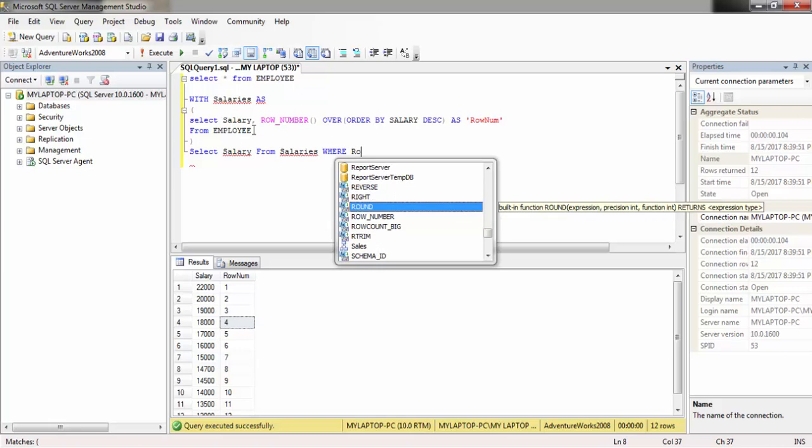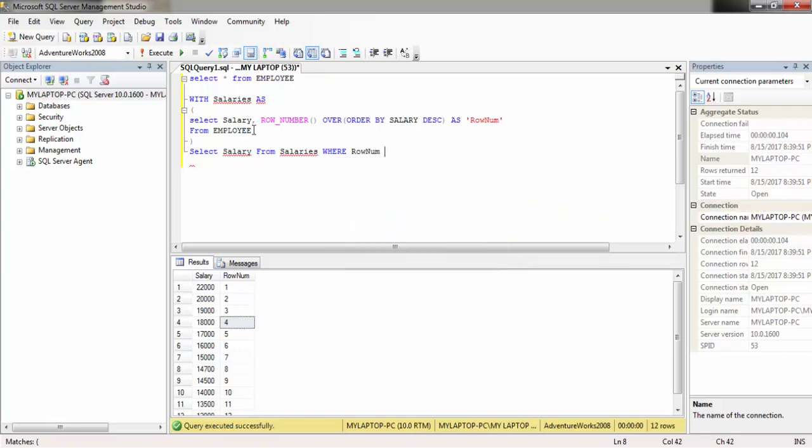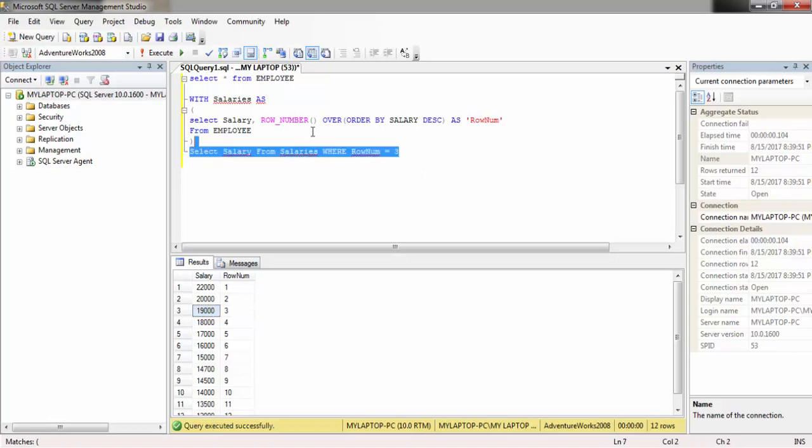ROW_NUMBER equals to... for example, let's assume we need to find the third highest salary. We need this row number equal to three, and the salary should be nineteen thousand.